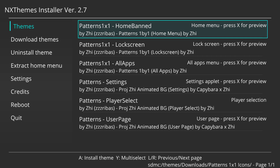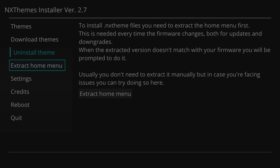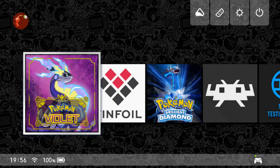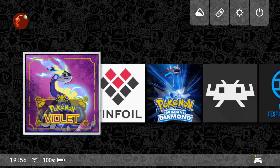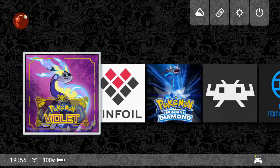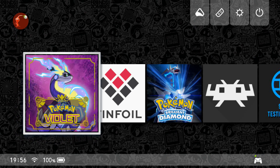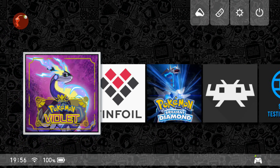Once the themes have installed, you need to reboot your Switch console. Go ahead and reboot, then power it back on and boot back into Atmosphere. As you can see, the Nintendo Switch has rebooted, I'm back at the Switch dashboard, and the new custom theme has been installed and applied to the console.